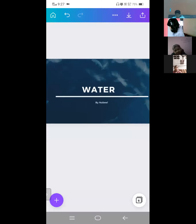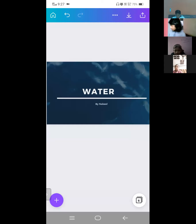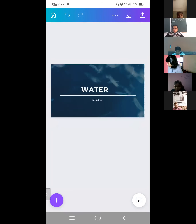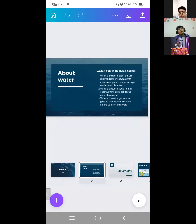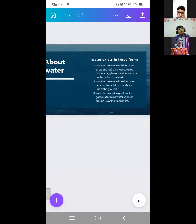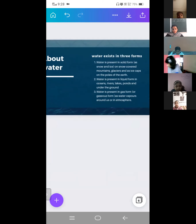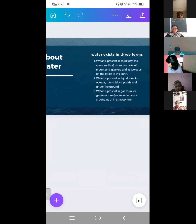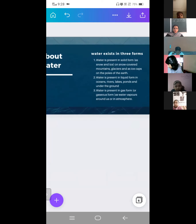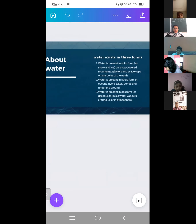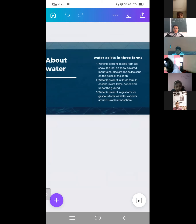Hello friends, my name is Navika. I want to give a presentation; my topic is water. Water exists in three forms. Water is present in solid form on snow-covered mountains, glaciers, and as ice caps. The second form: water is present in liquid form in oceans, rivers, lakes, ponds, and underground. The third form: water is present as water vapor around us in the atmosphere.